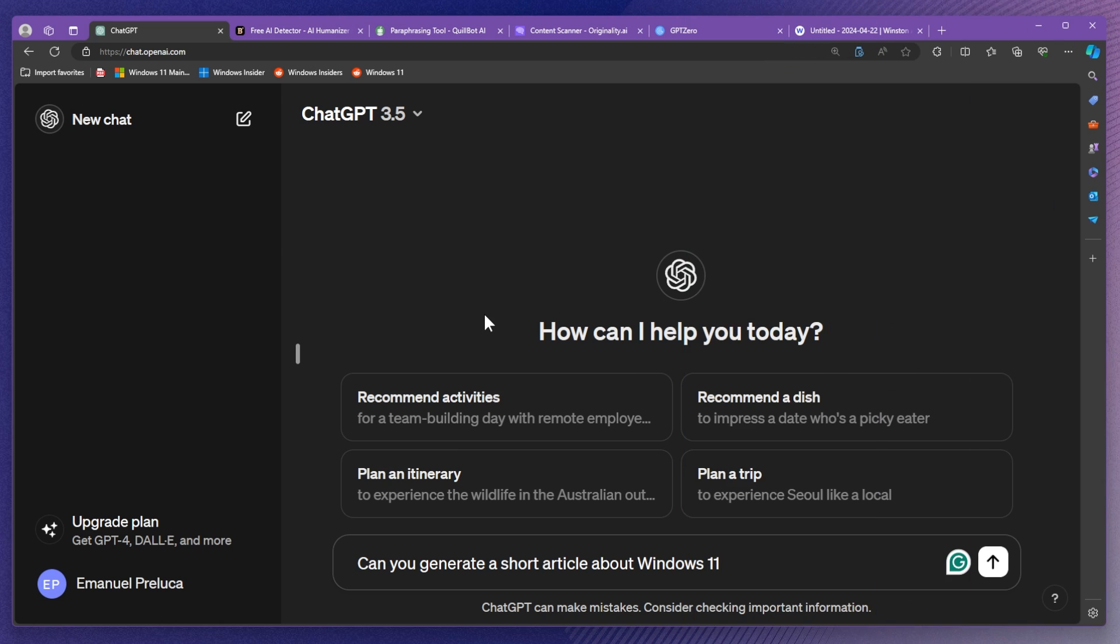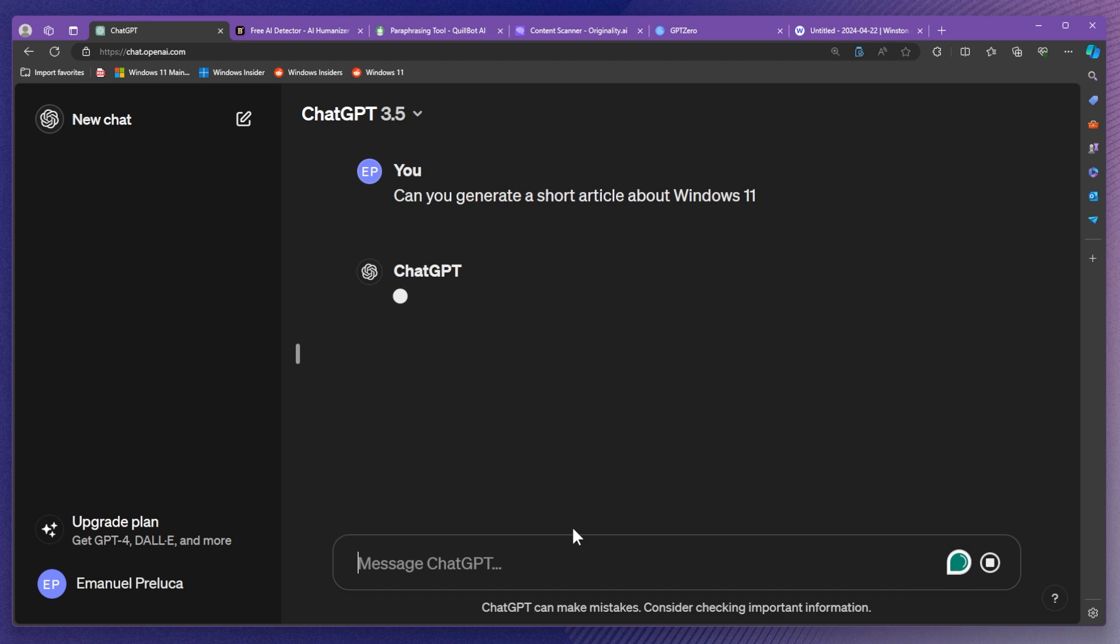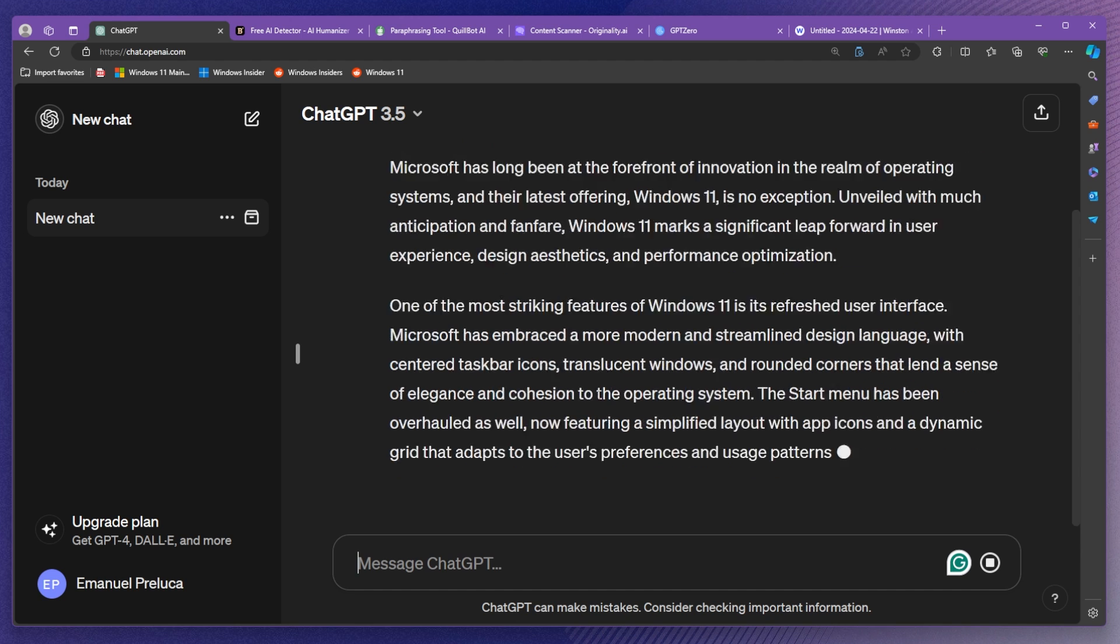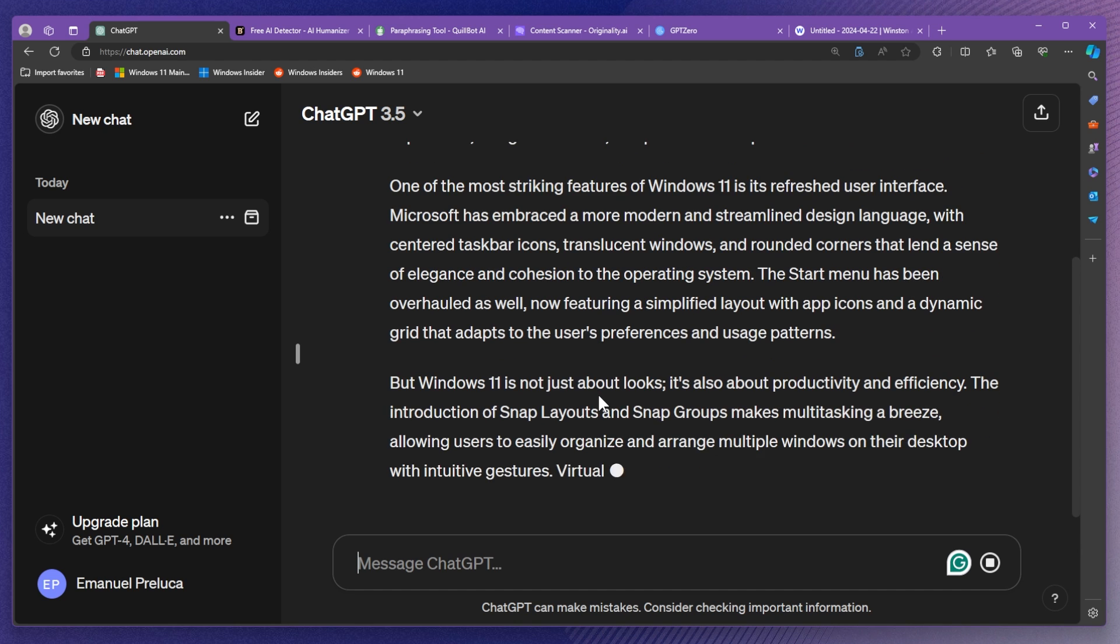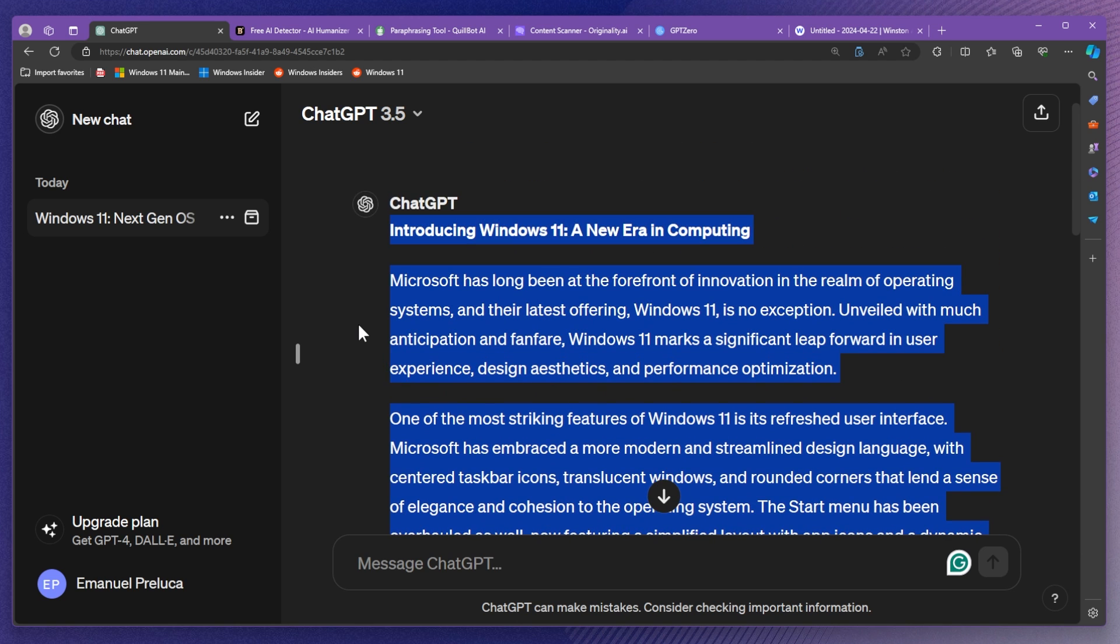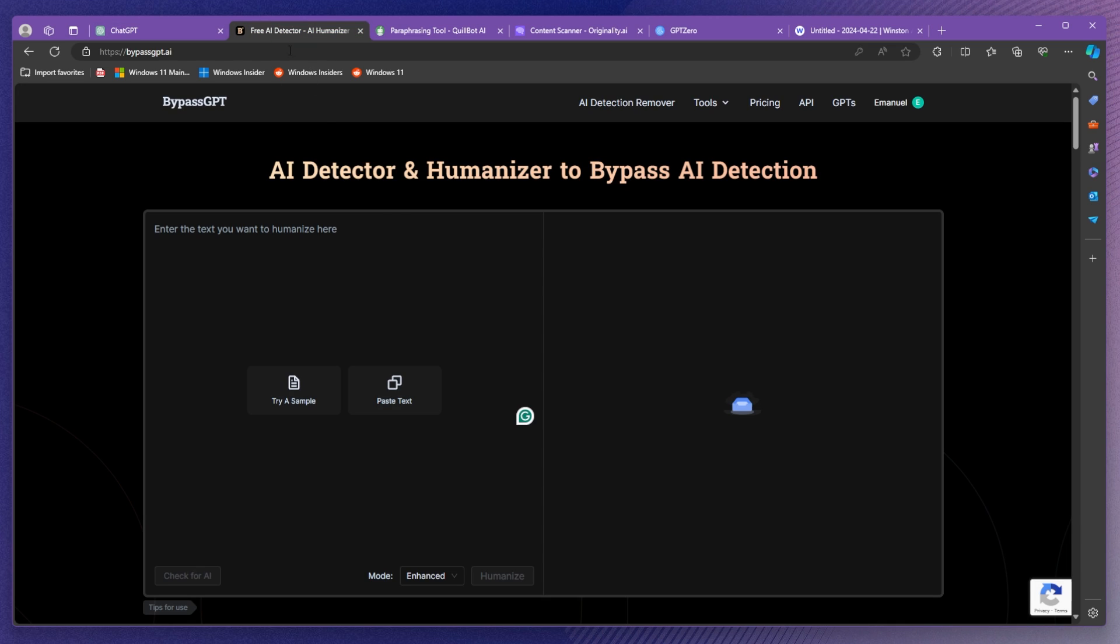So first of all I'm here on ChatGPT and I'm just going to ask ChatGPT to generate a short article about Windows 11 to be with the theme on this channel. I'm just going to send this message and ChatGPT of course will start to generate a short article. And from here I'm just going to copy the first three paragraphs.